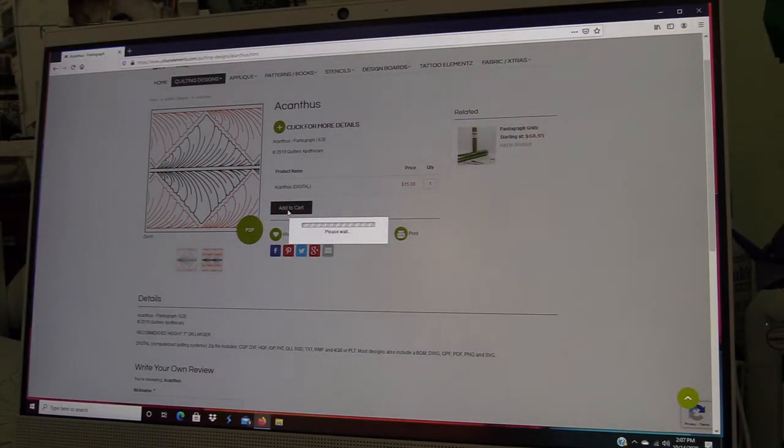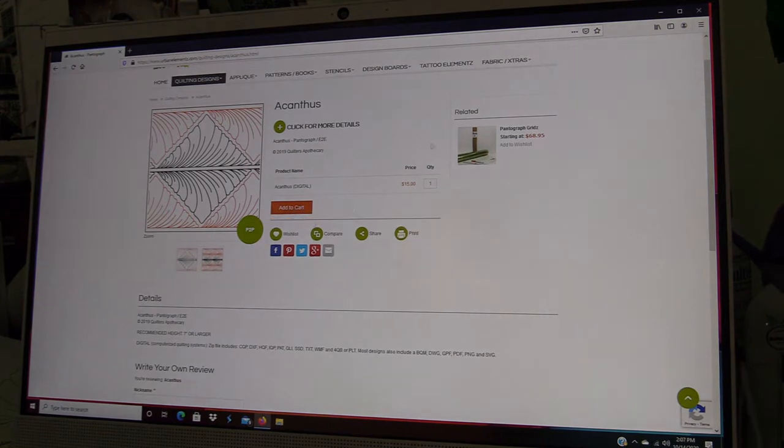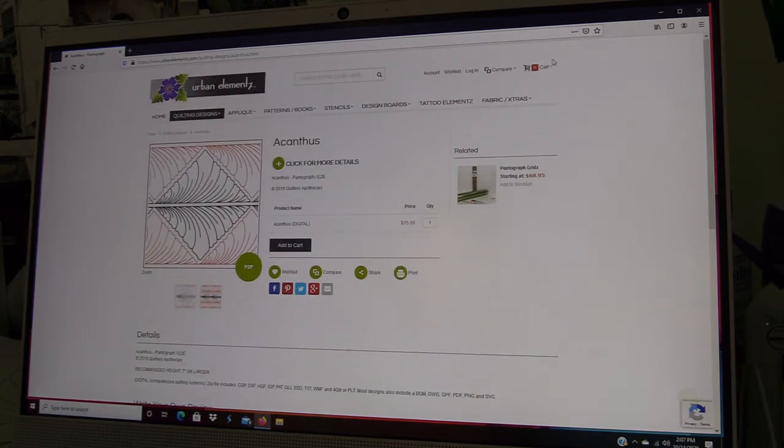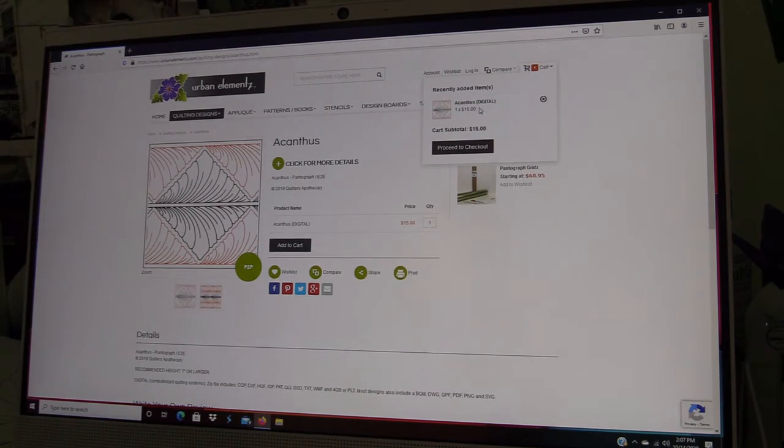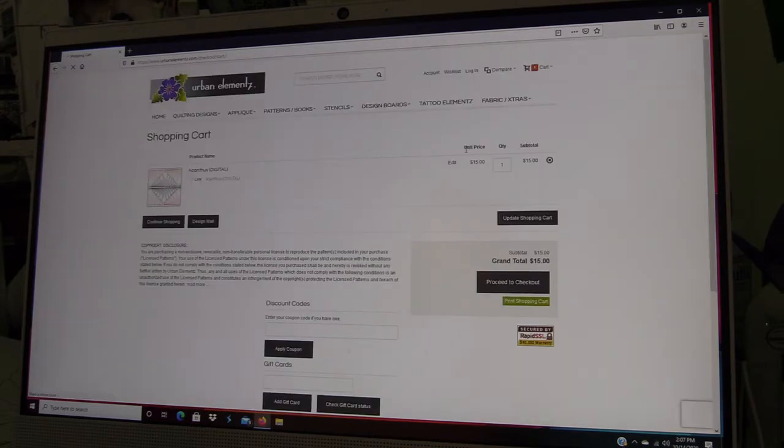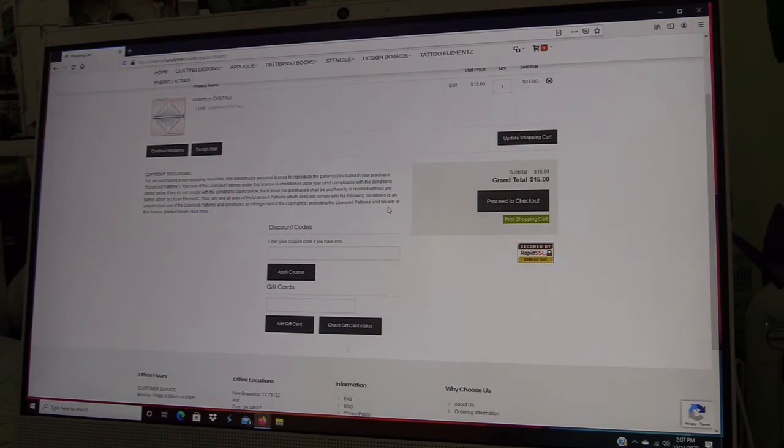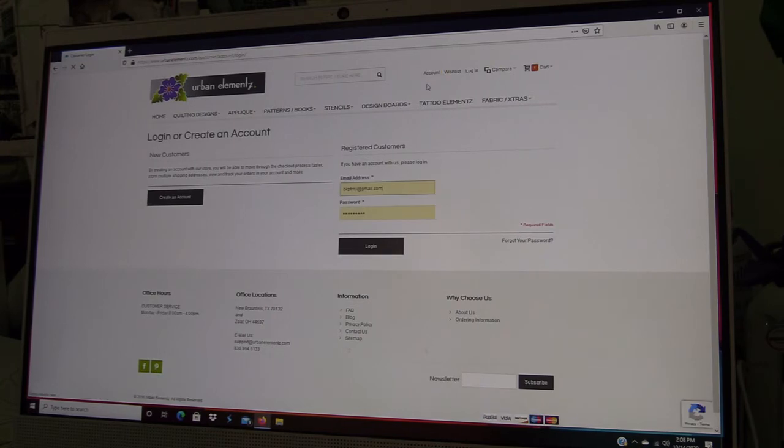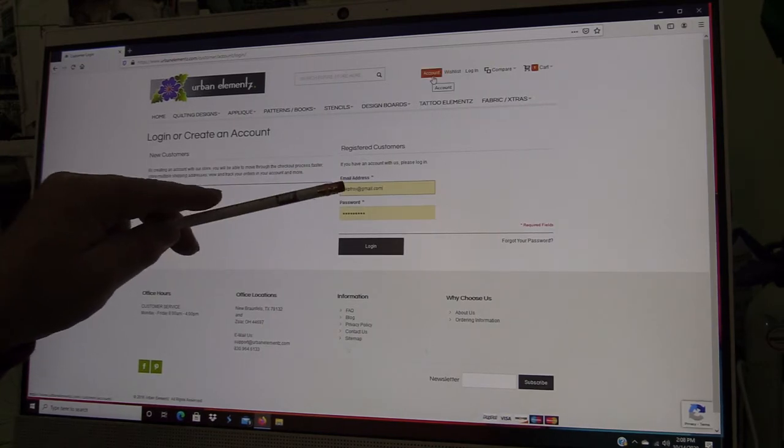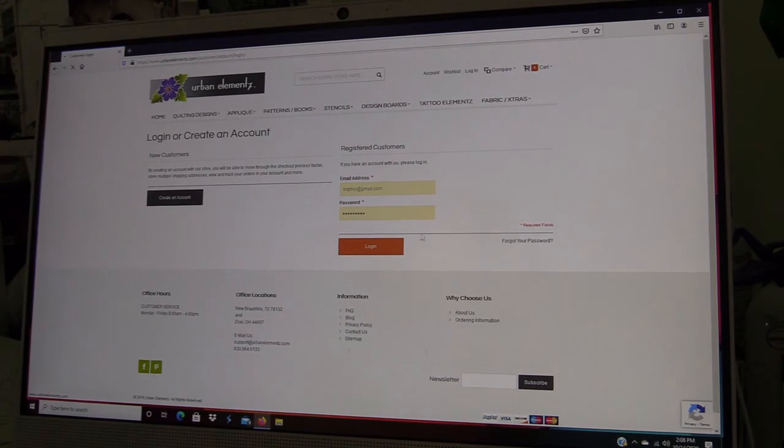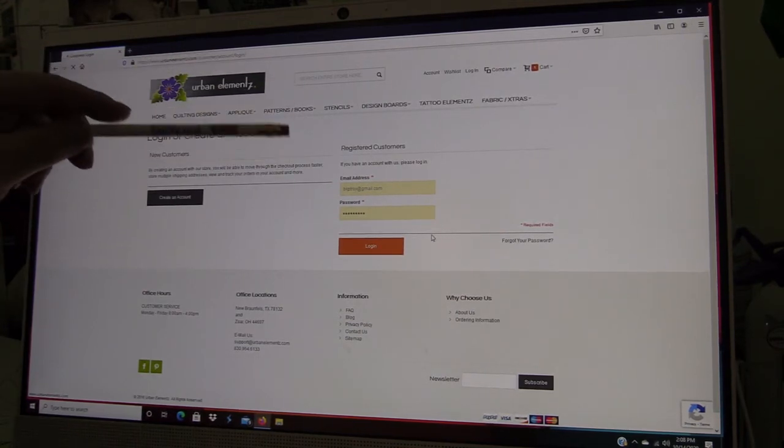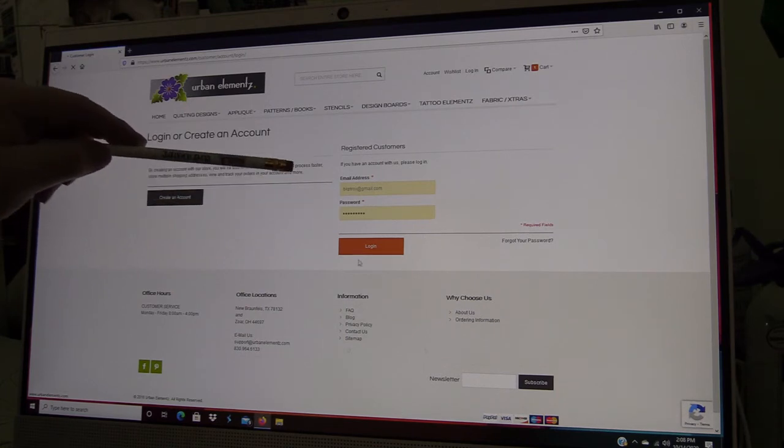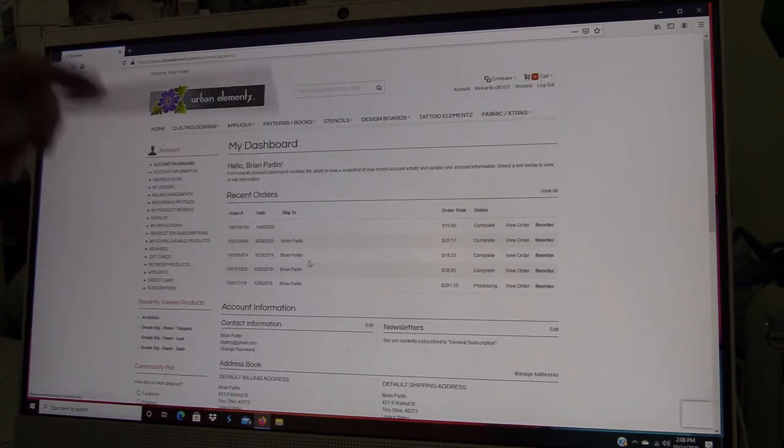You can see up here in our cart that we have added one design, so we can proceed to checkout. One thing that we want to do here is we want to have an account. If we sign in with our account, the website will record all of your purchases.